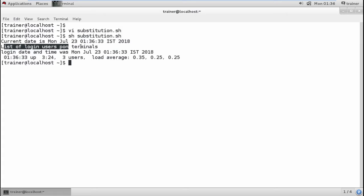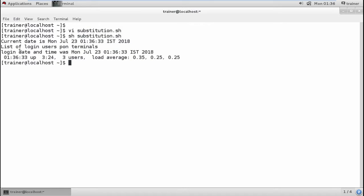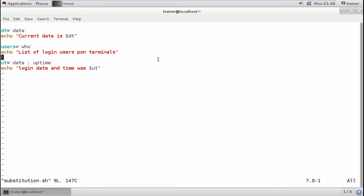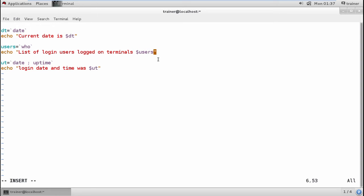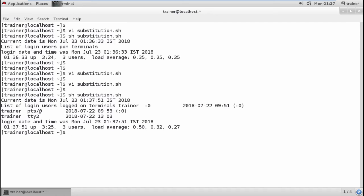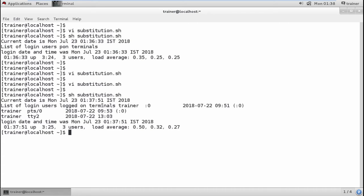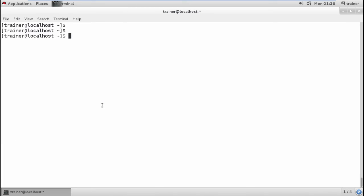After saving and running the substitution script, you can see the current date, the list of login users, and when we logged in — showing average uptime, number of users, and login time. I noticed I hadn't defined the users variable in the terminal output, so I added 'dollar users' to the echo statement. Running the script again now shows the number of users logged in on different terminals, along with the logon date, time, and current date.